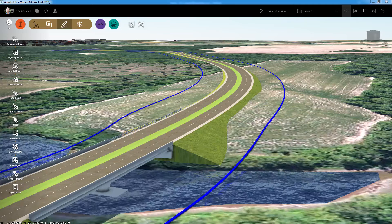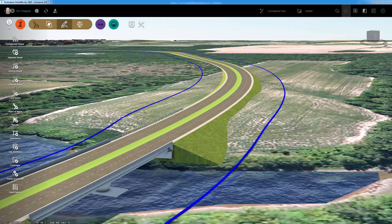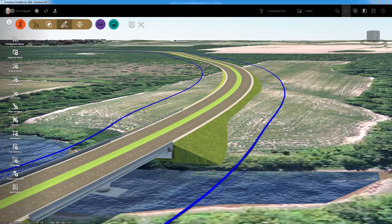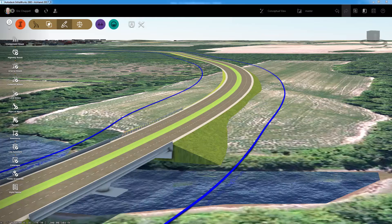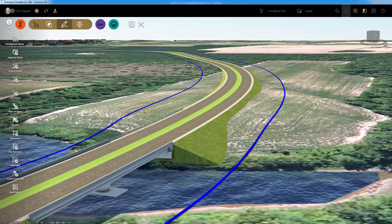With InfraWorks 360, you can now split roadside grading to create multiple zones. Let's see how this works.